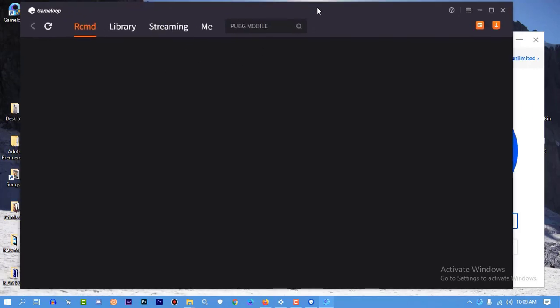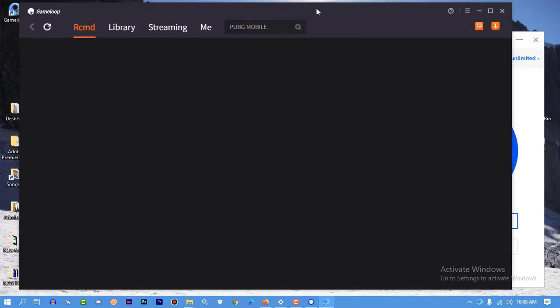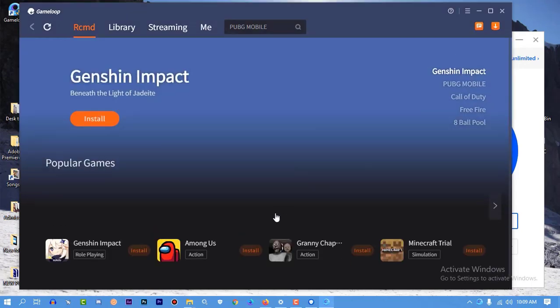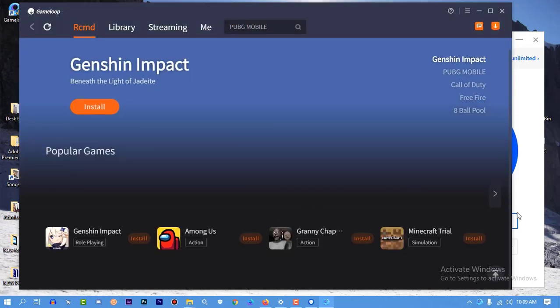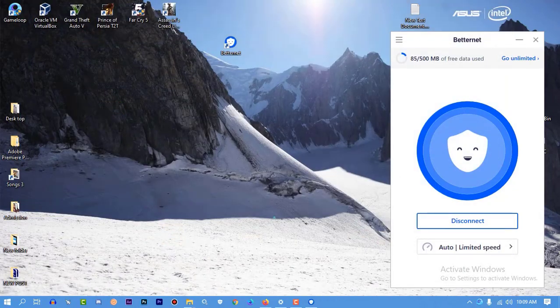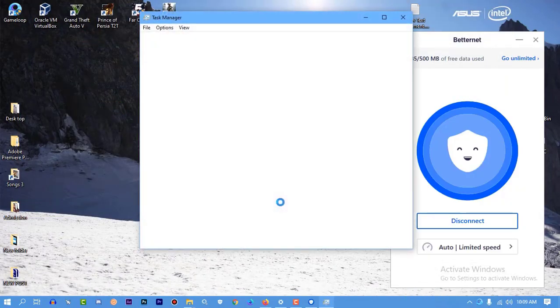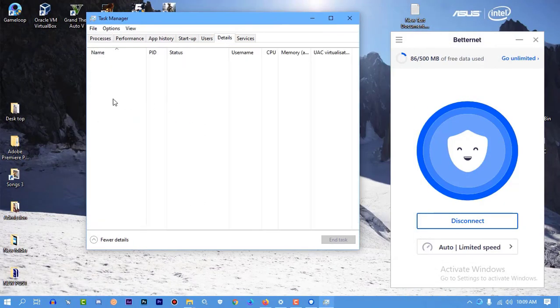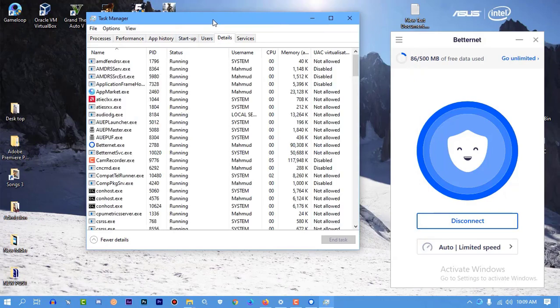And one more thing, let me show you that without the VPN, you can also now run GameLoop. No issue will be created. I'm going to cut it.